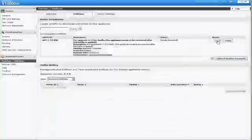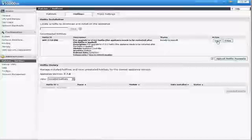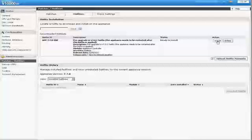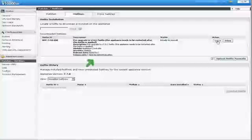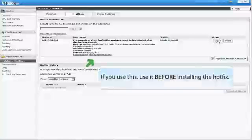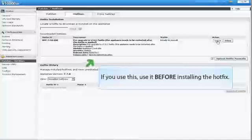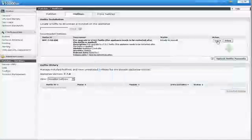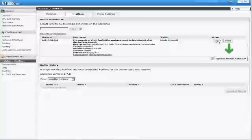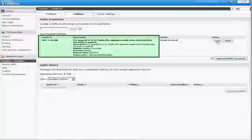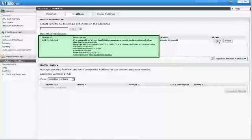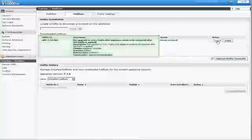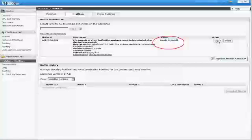If you have several appliances and do not want to download the hotfix from Websense.com multiple times, you can use the Save to Network Location link to copy the downloaded hotfix to a convenient location on your network. This must be done before you install a hotfix. Then, on each subsequent appliance, use the Upload Hotfix Manually button to upload the file from your network to the appliance. When the download is done, the hotfix appears in the table of downloaded hotfixes with the status Ready to Install.